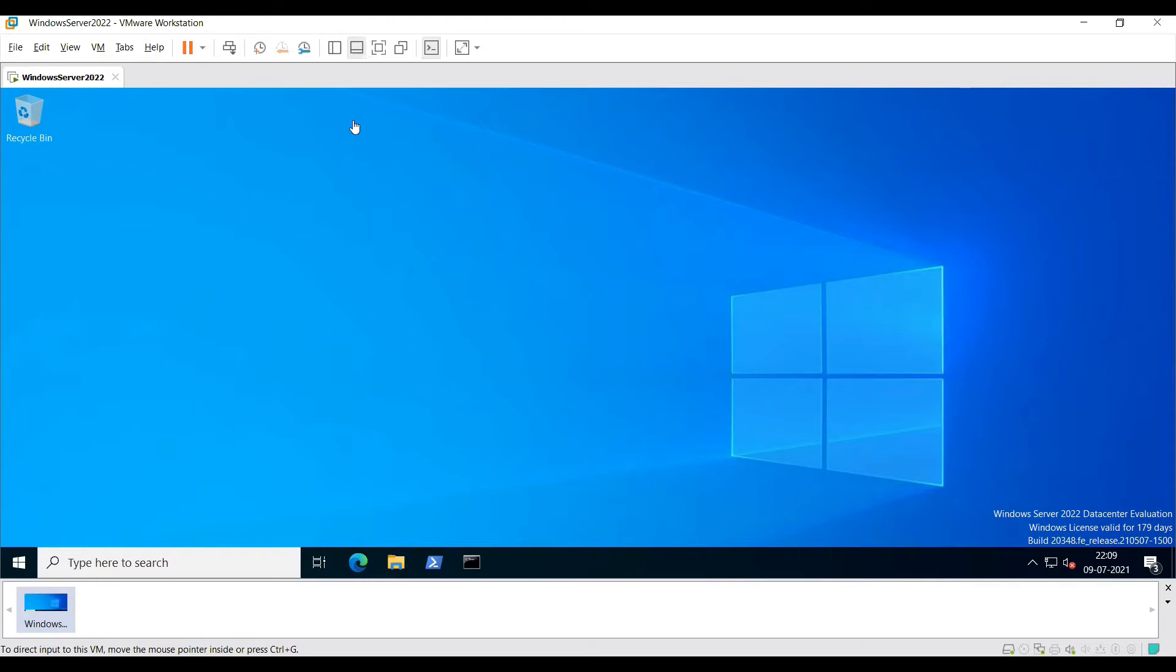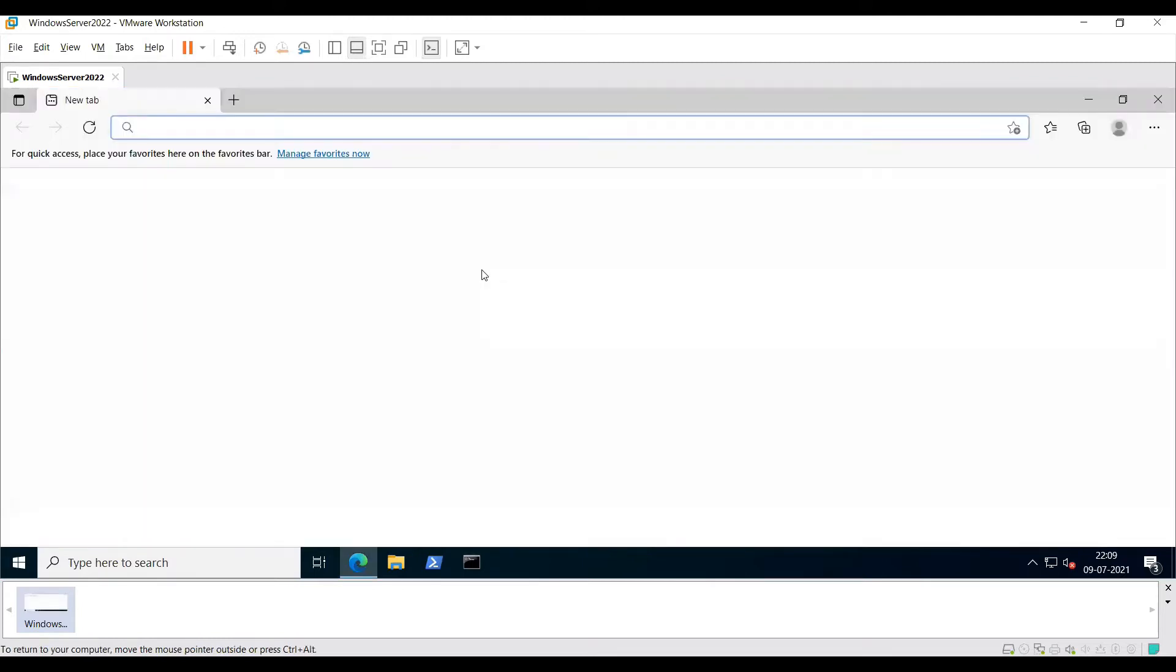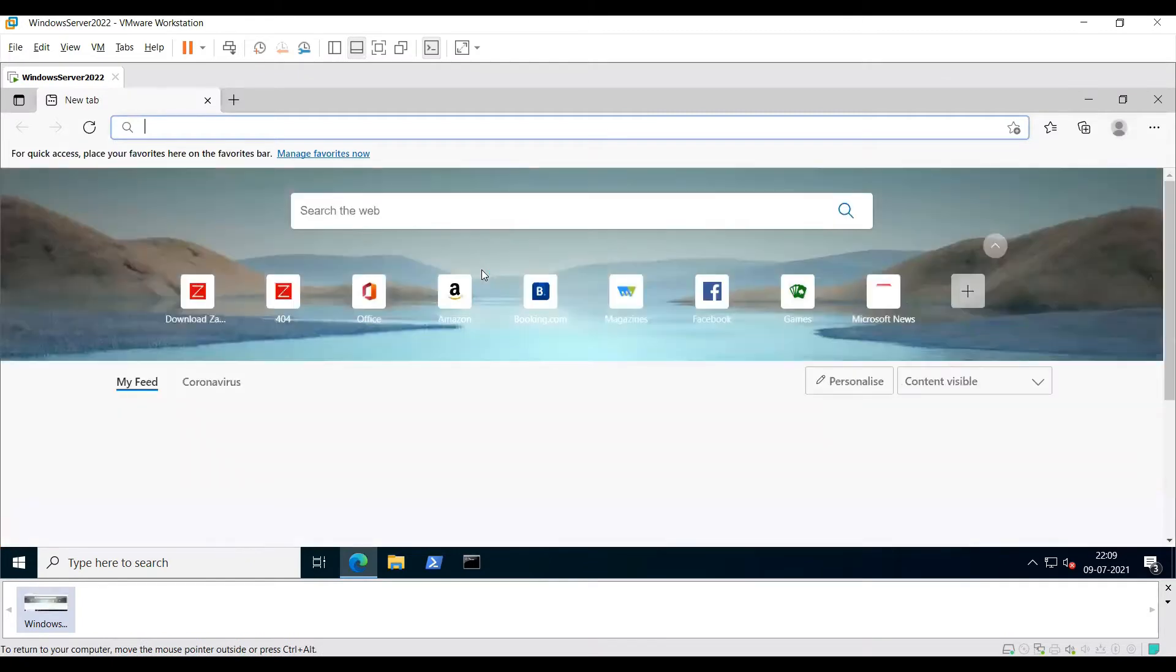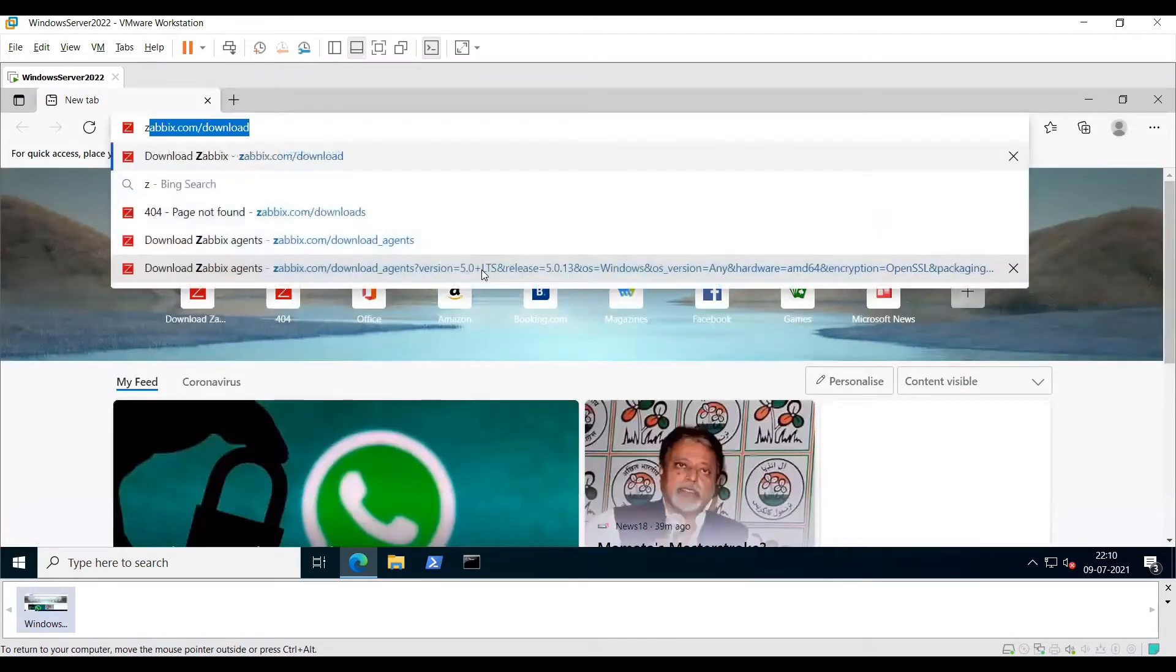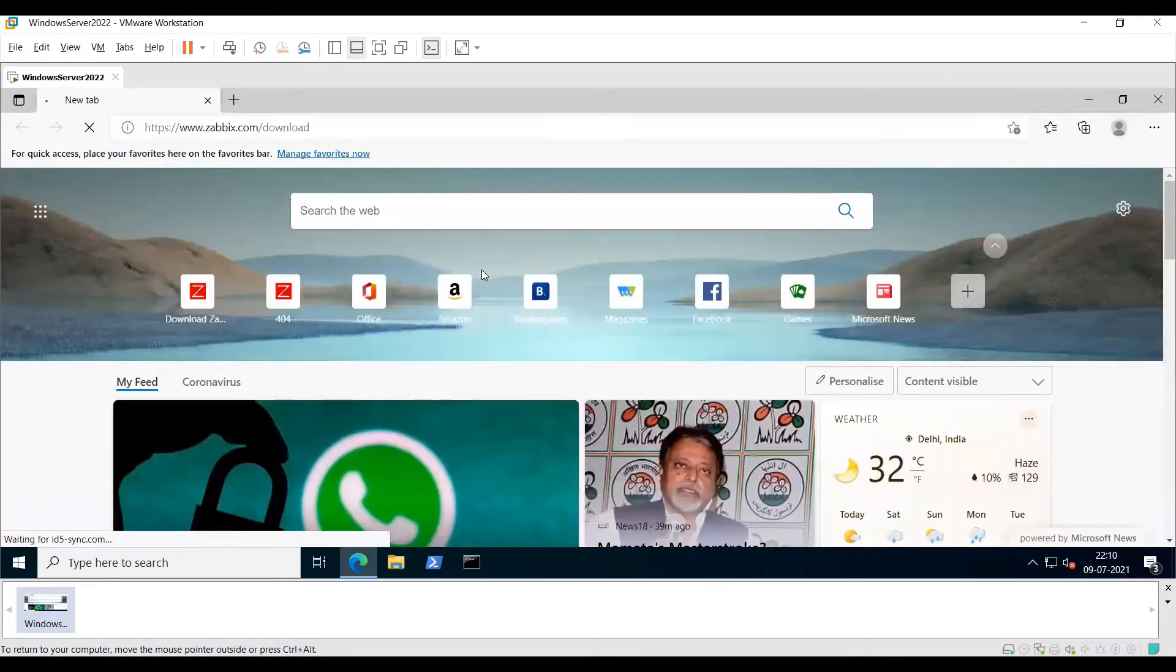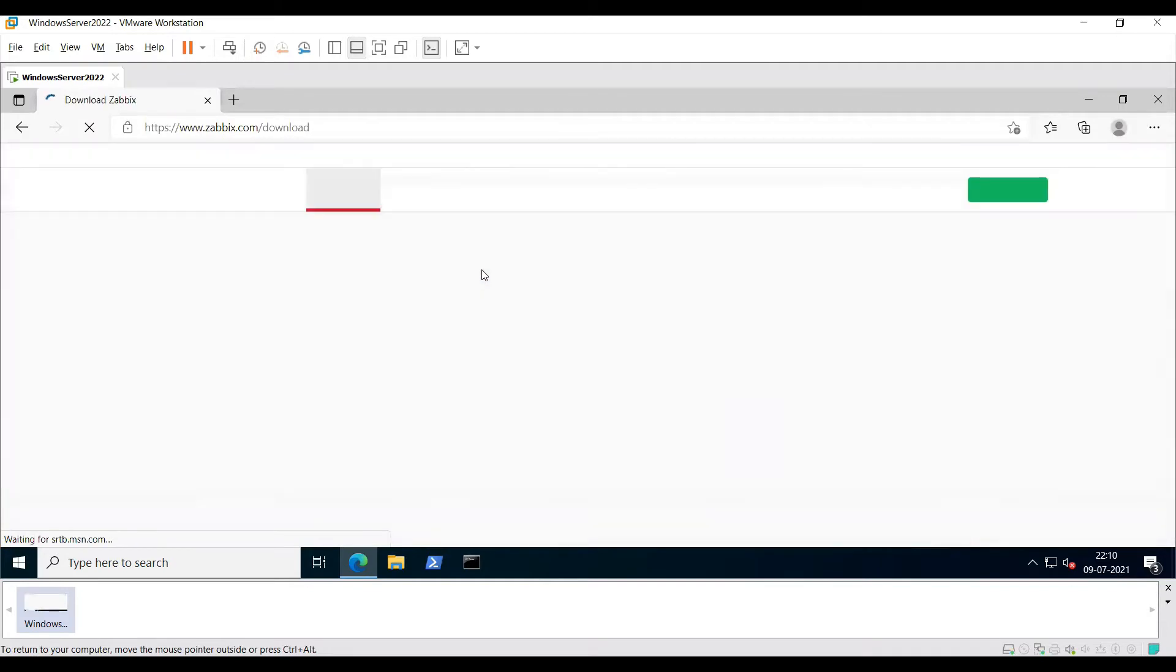First we will go ahead and open our Windows machine and then open a browser on it and go on to zabbix.com/download.